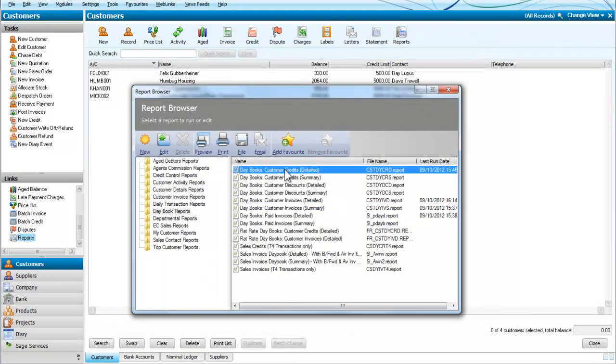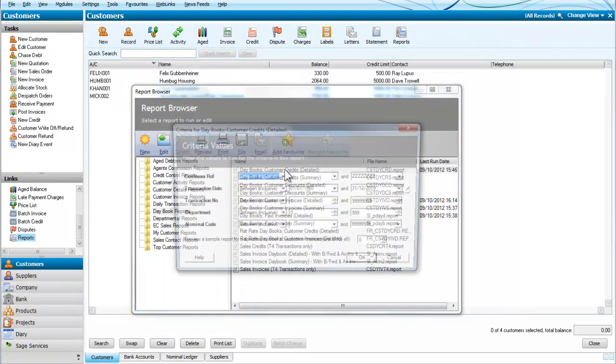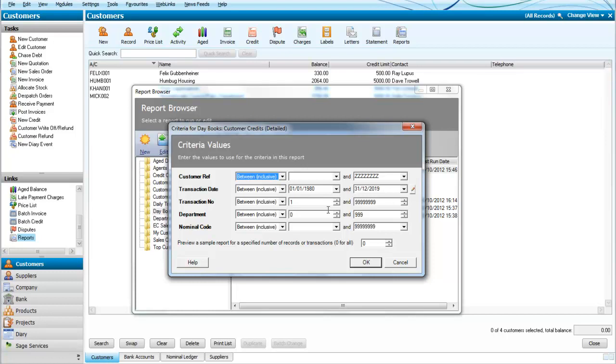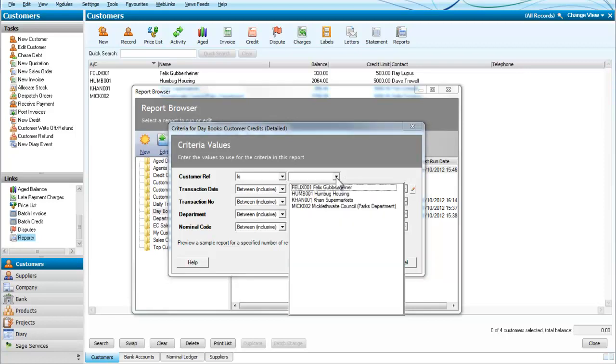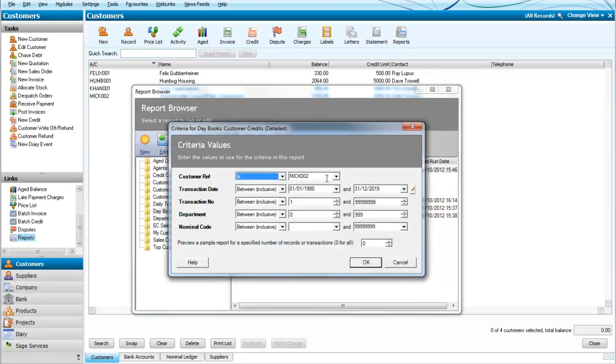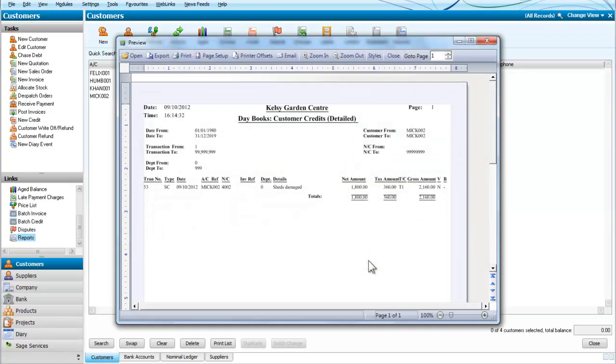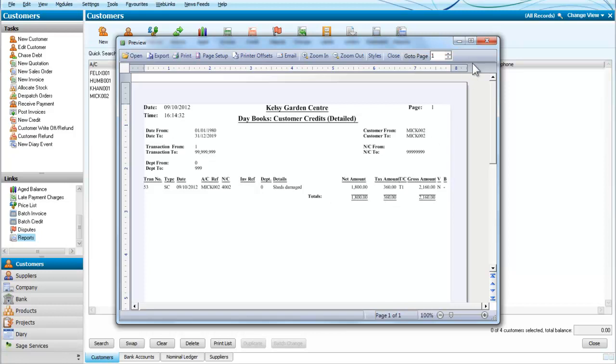Let's just close that. We can just look at the credits that we've sent out. Let's see if there are any credits to any particular customer. We'll look at the credits to the parks department. And yes, we have sent one credit note to the parks department for 1800 plus VAT for sheds that were damaged.